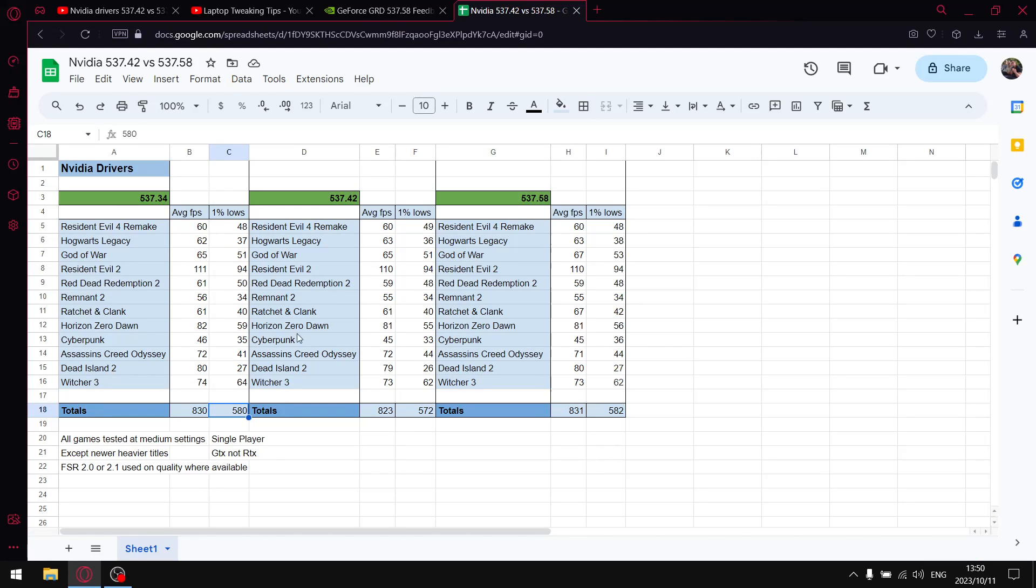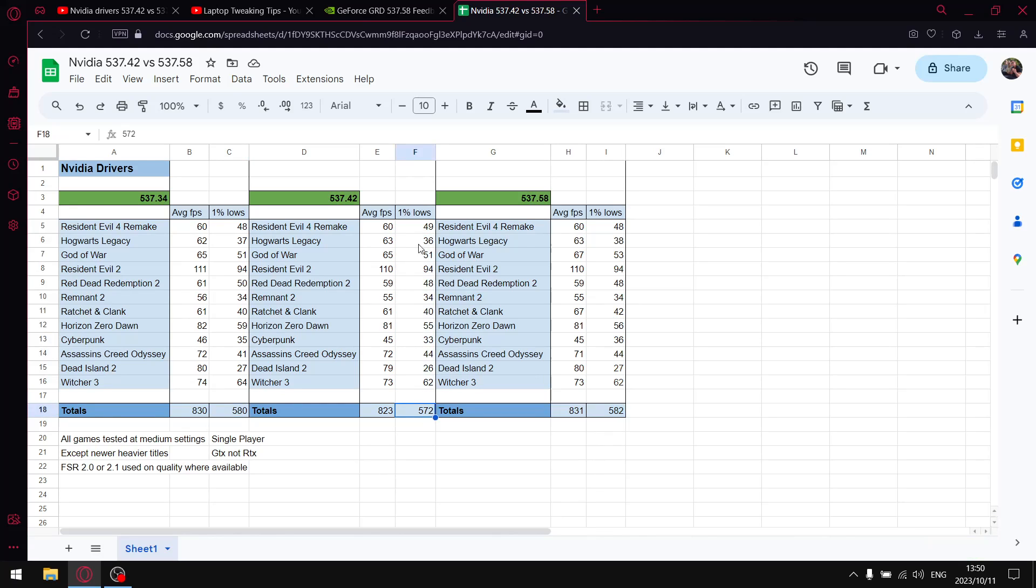I used to recommend this driver, but the last driver that came out about two to three weeks ago wasn't one I recommended. It actually took a step back in terms of 1% lows. As you can see, over those same 12 games, lower average FPS and lower 1% lows. So 537.42 was not a driver I recommended.